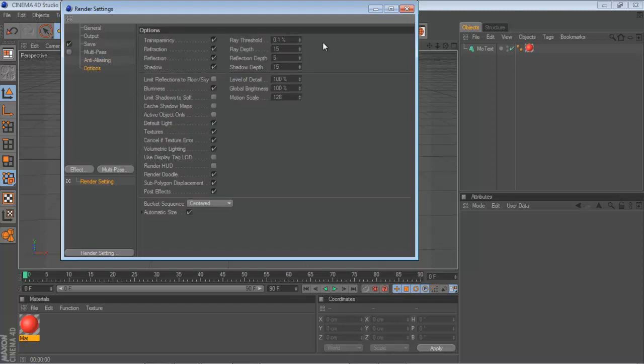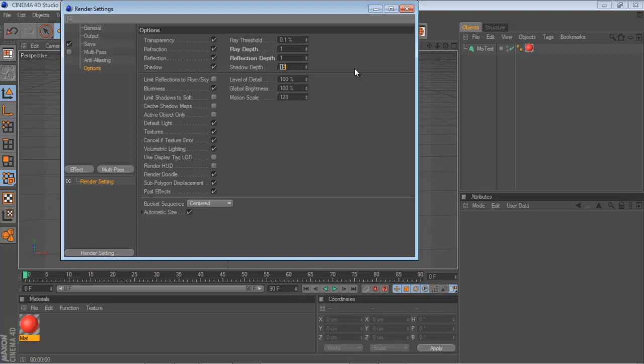Options. This makes the render time quicker. I go to 1, 1, 1. Or you can do 6, 2, 6, or 6, 1, 6, or whatever. But I do 1, 1, 1. I check off Blurriness.